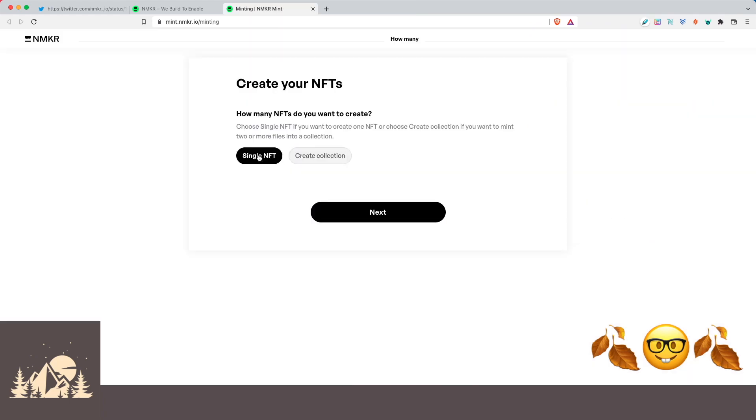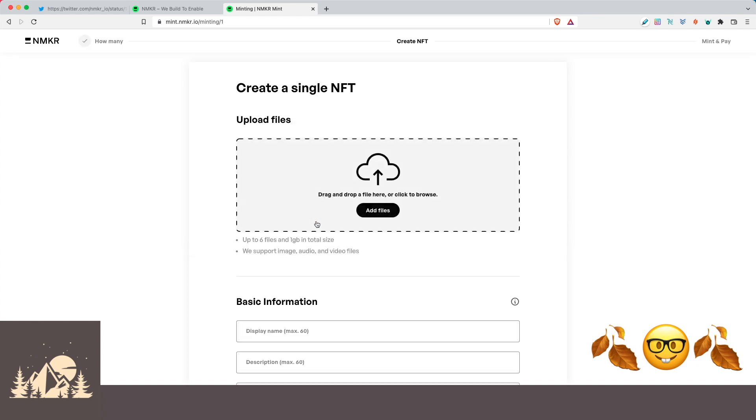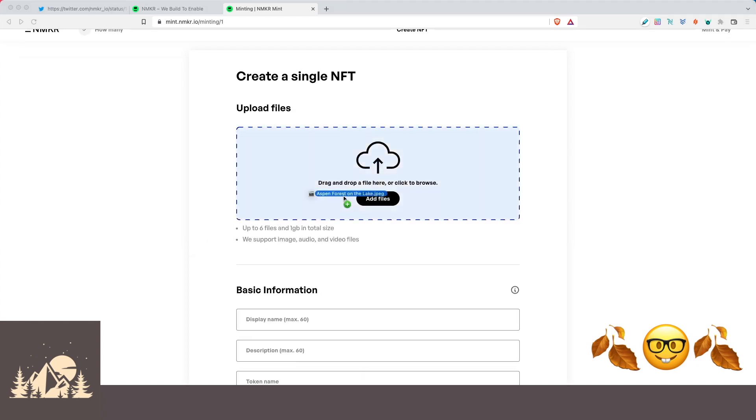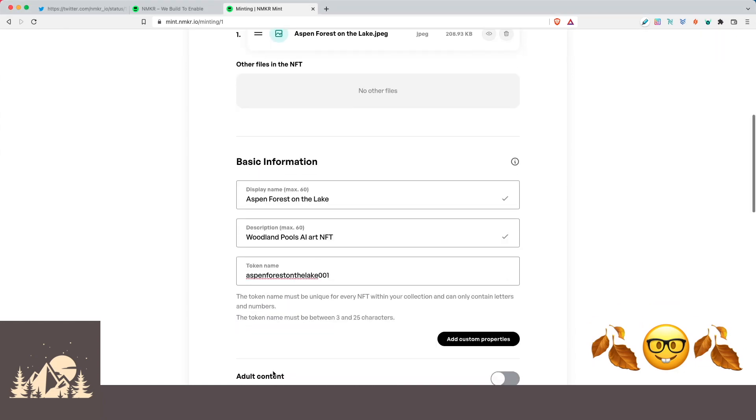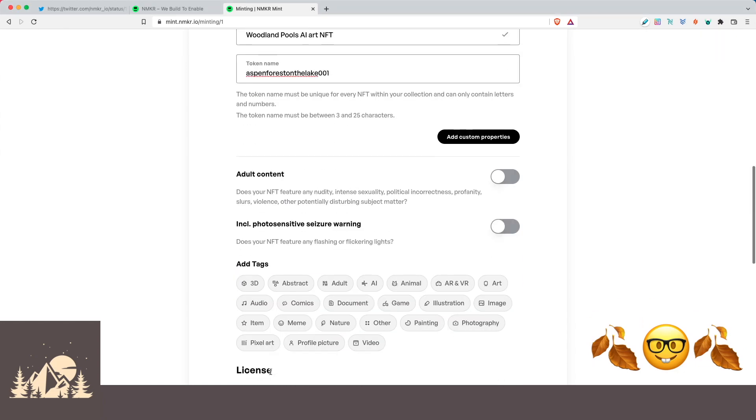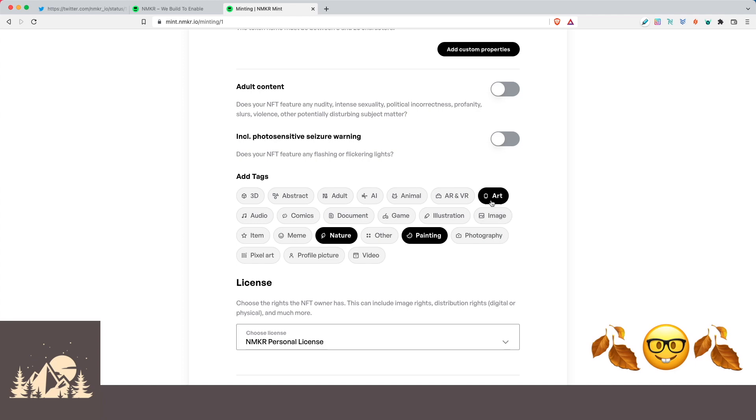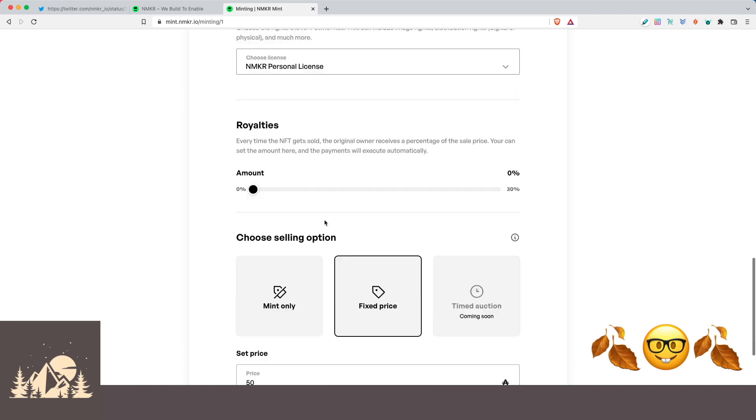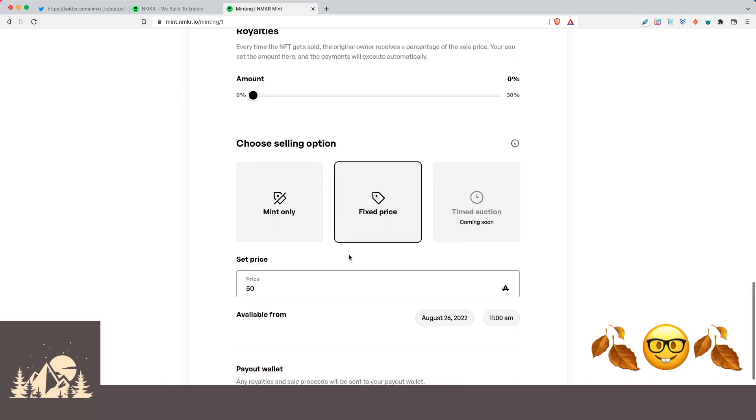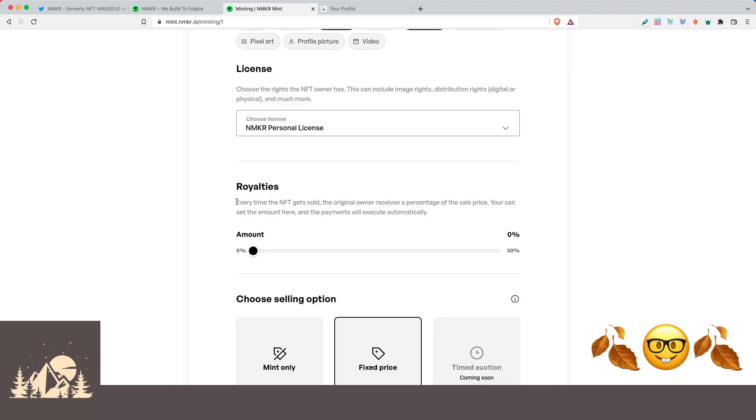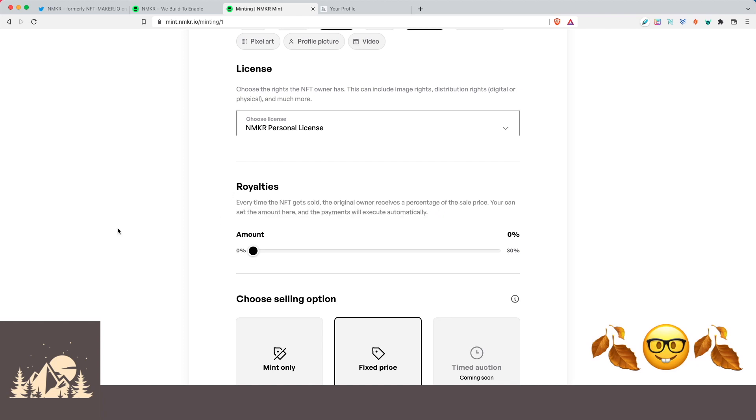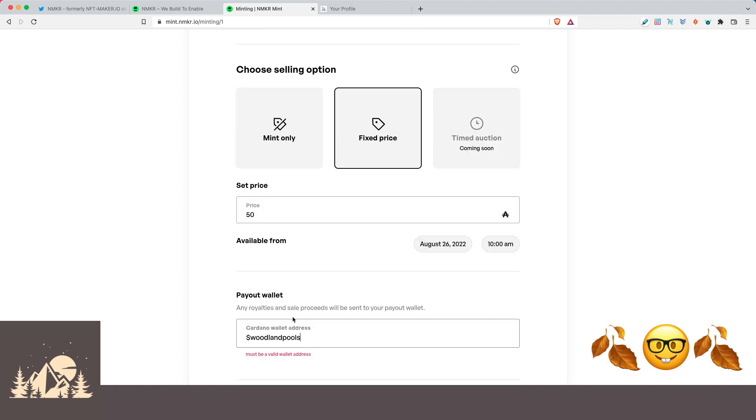Cool, so now let's do the same thing. Let's make a single NFT, but this time we're going to make it an NFT that we're going to list for sale. So we'll grab another image that we generated. We'll drag and drop it here. We'll give it a description and a token name like we did before. We'll select nature, painting, and art. We'll leave the license the same. And now let's do this for a fixed price of 50 ADA. And then here's where you would put your royalty address. So for royalties, every time that the NFT gets sold, the original owner receives a percentage of the sale price. You can set the amount here and the payments will be executed automatically. So on different platforms like JPEG store and stuff like that, whatever you set here is this percentage. Whenever your NFT is sold to somebody else on one of these platforms, you will automatically get a cut of that to the original address. So here's some feedback for the NMaker minting team. It would be really cool if this wallet address could be an ADA handle.